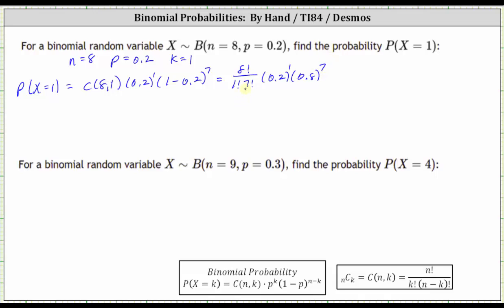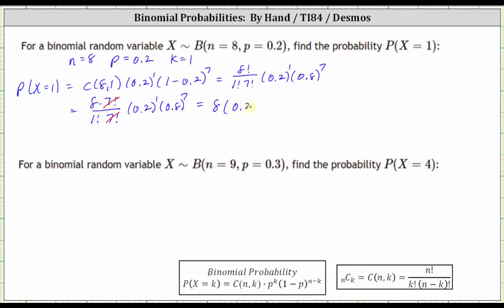Let's simplify the quotient involving the factorials. Let's write eight factorial as eight times the remaining factors, which would be seven factorial. Notice we have a seven factorial in the denominator as well — one factorial times seven factorial in the denominator. Seven factorial divided by itself simplifies to one. And of course we still have 0.2 to the first times 0.8 to the seventh. One factorial is equal to one, and therefore we have eight times 0.2 to the first times 0.8 to the seventh. And now we go to the calculator.